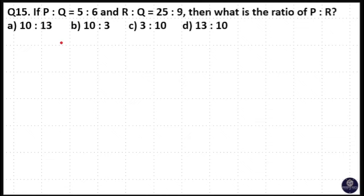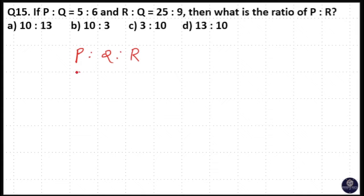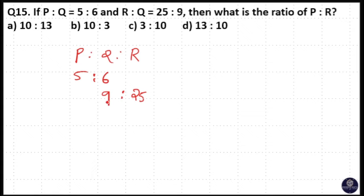If P is to Q is equal to 5 is to 6, and R is to Q is equal to 25 is to 9, then what is the ratio of P is to R? So P, Q, R. P is to Q is equal to 5 is to 6, and R is to Q is equal to 25 is to 9.